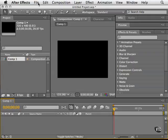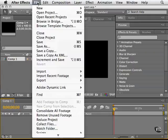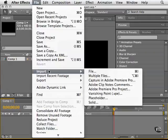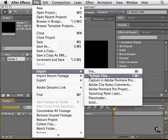The first thing you can do is go to the file menu and choose to import. You can import new things such as files, multiple files, which allows you to skip all over your hard drive to different folders.